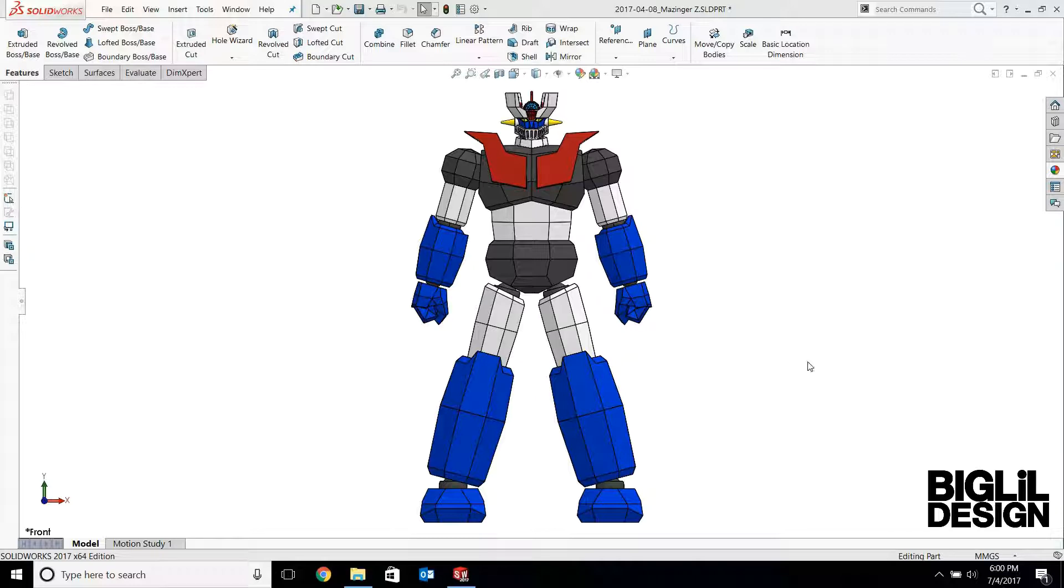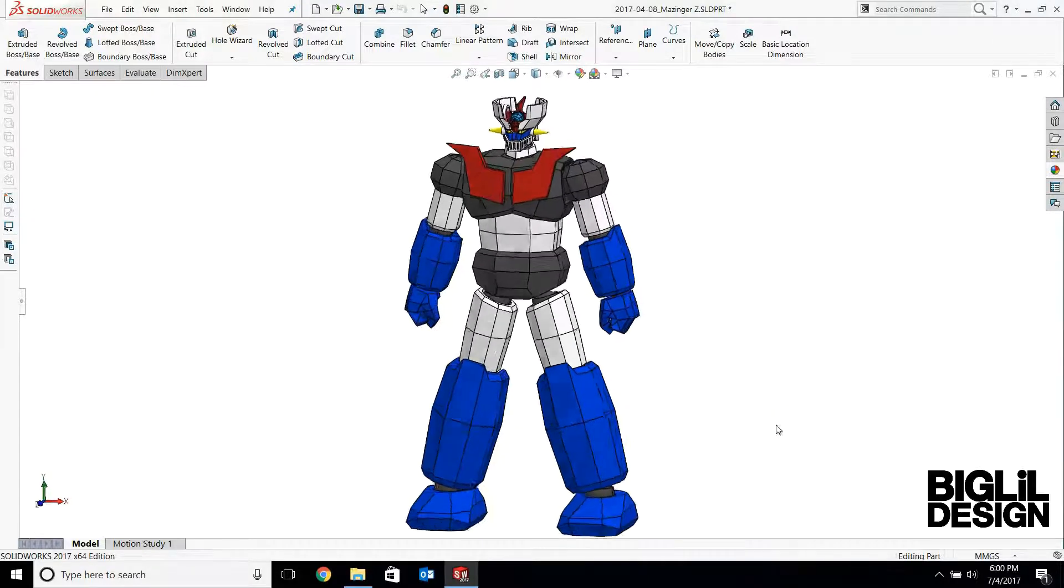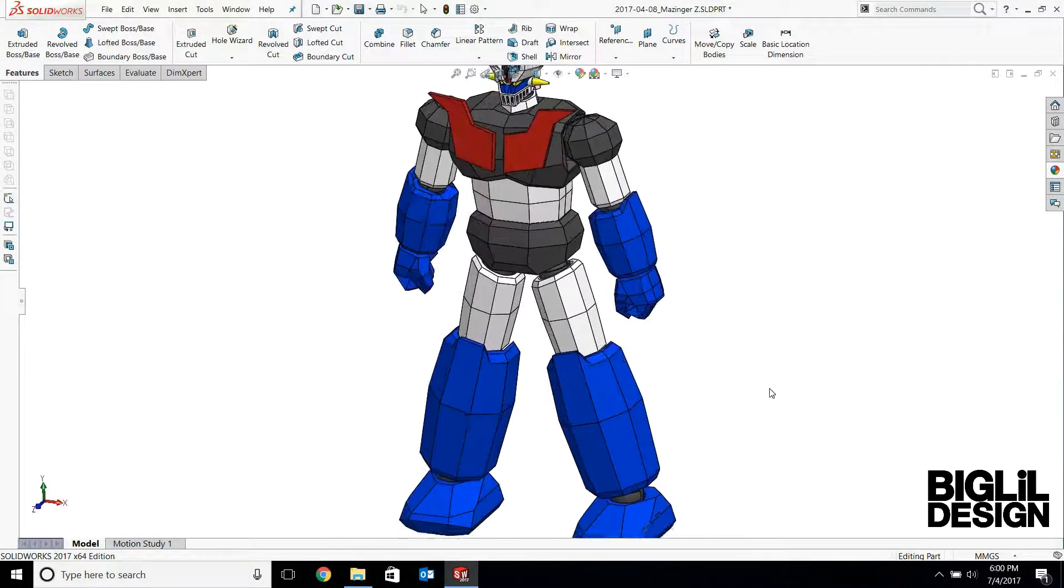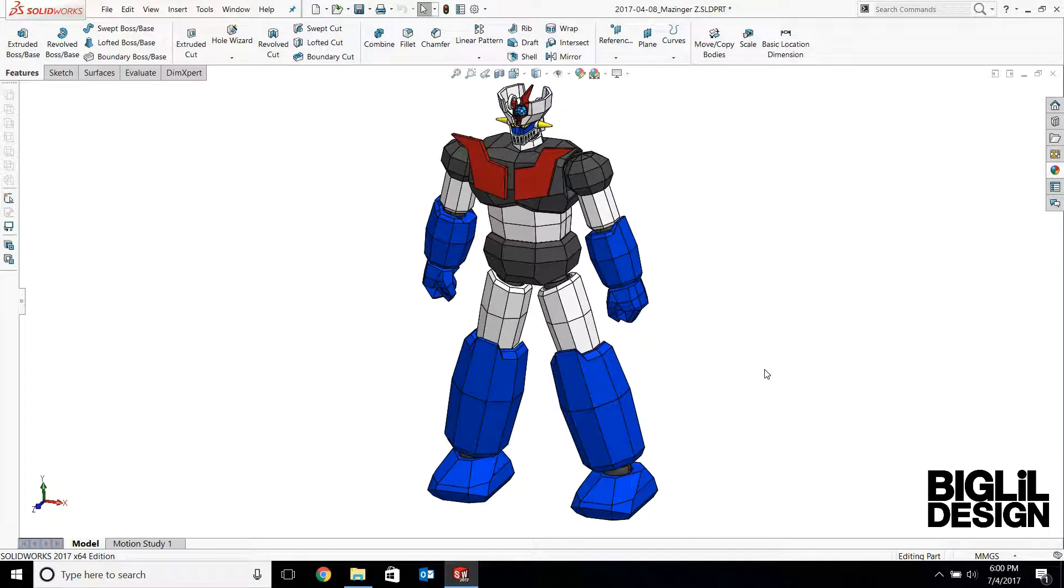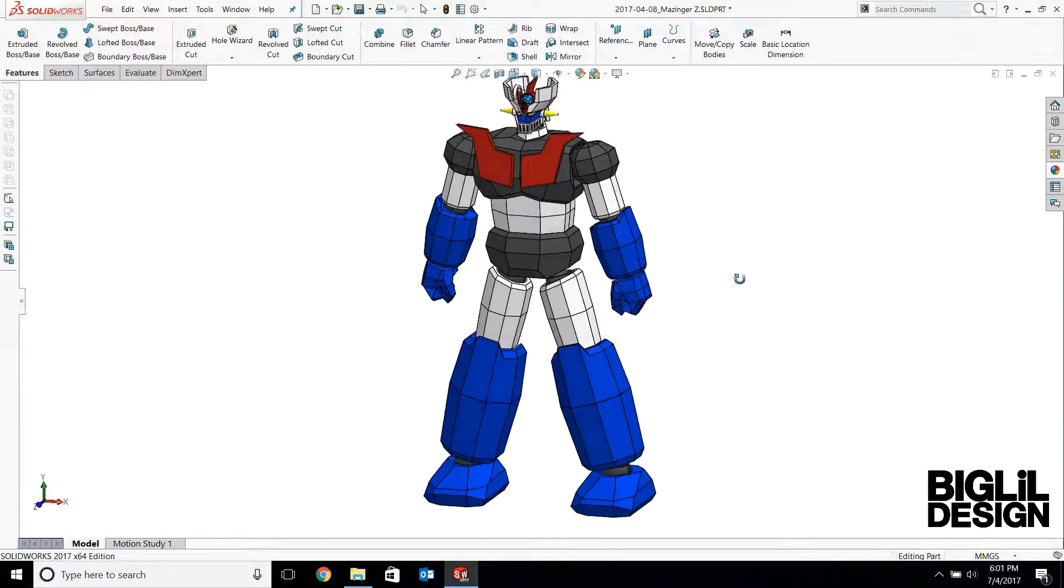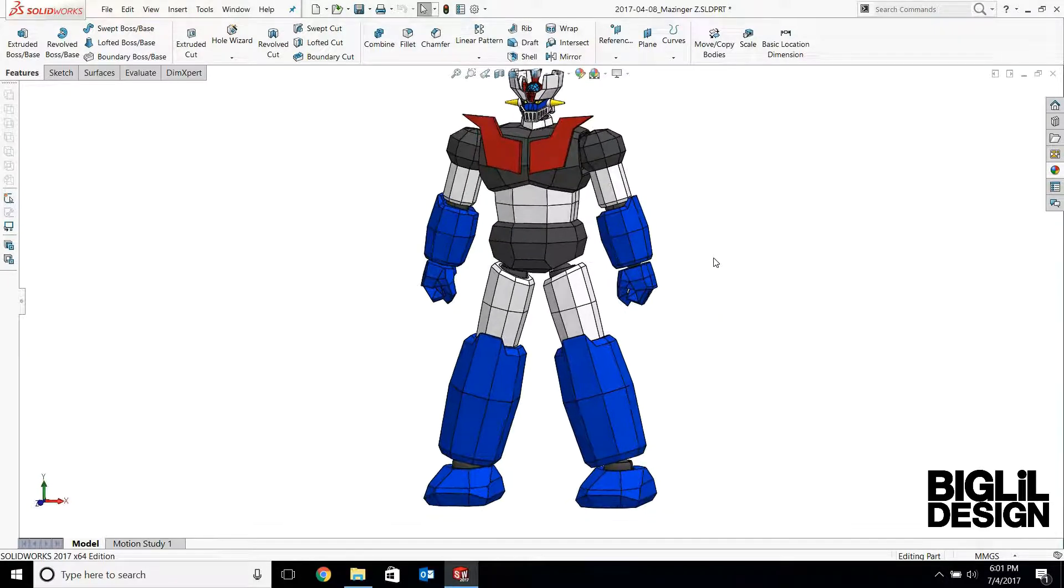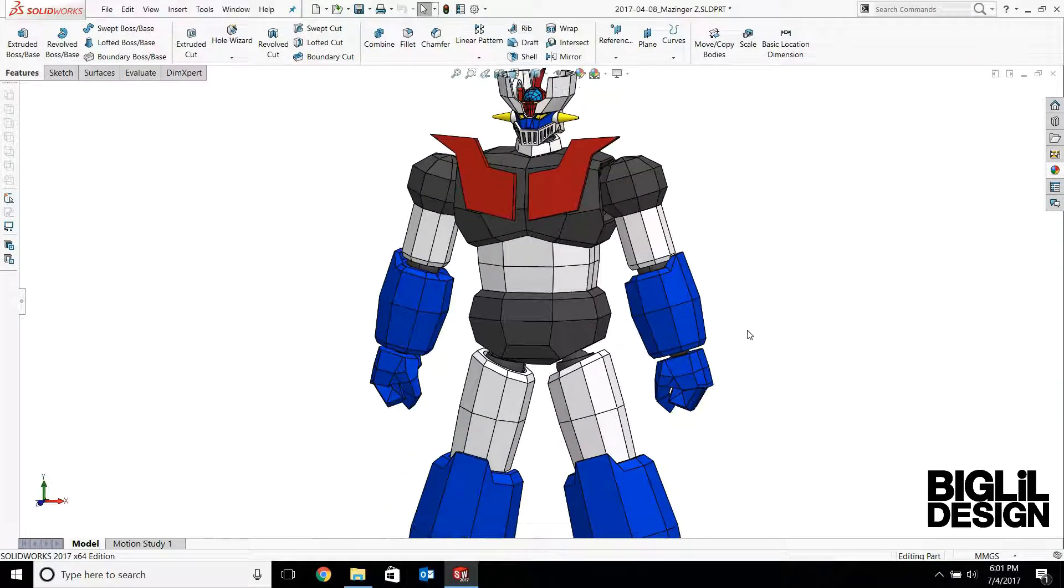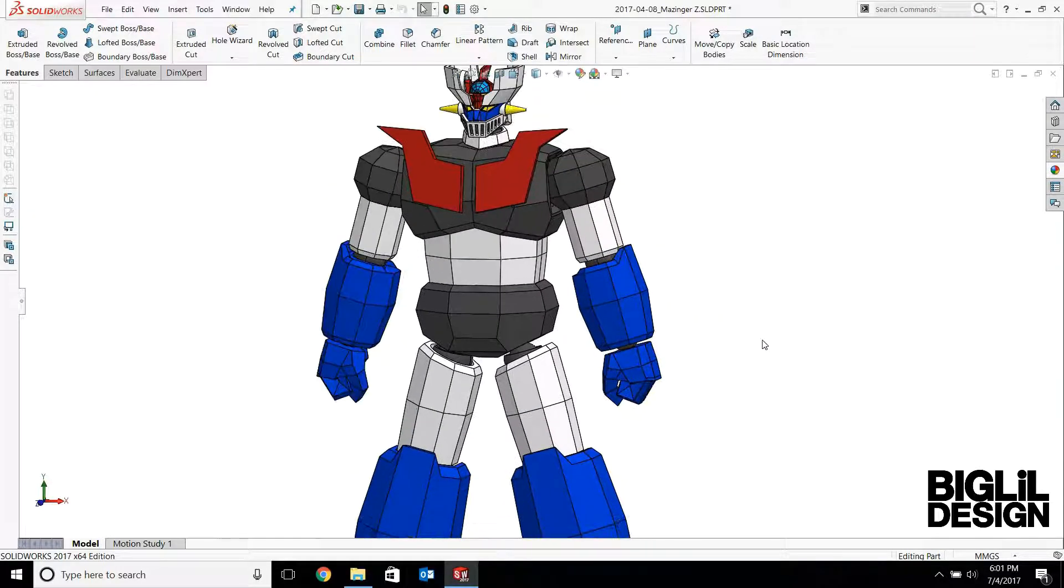In this episode, I'm going to show you how I 3D model the ball and socket joints in SOLIDWORKS. I've used these types of joints on several of my projects like this Mazinger Z.